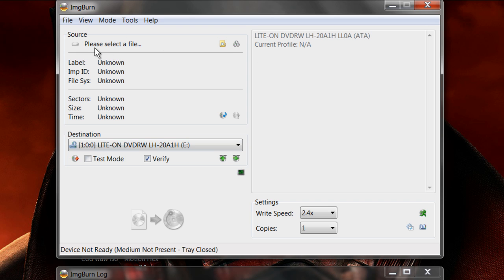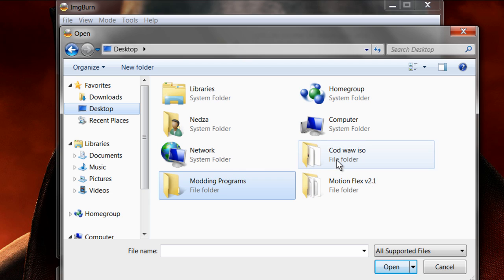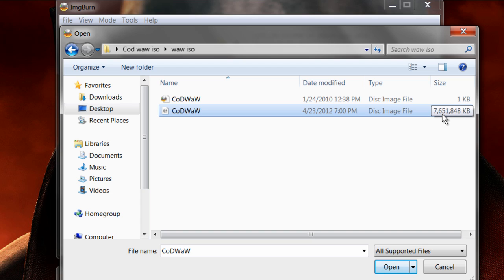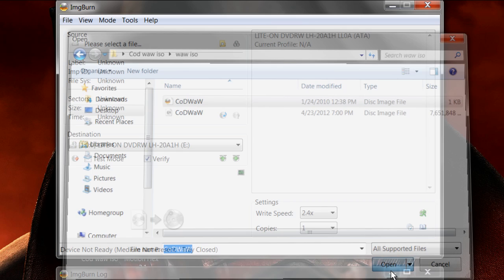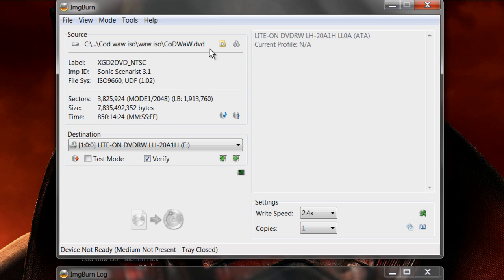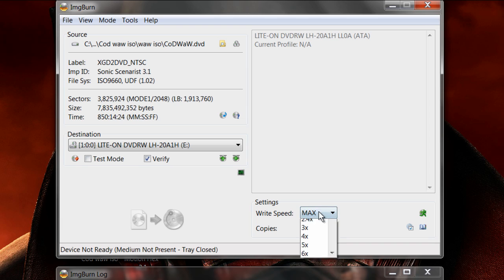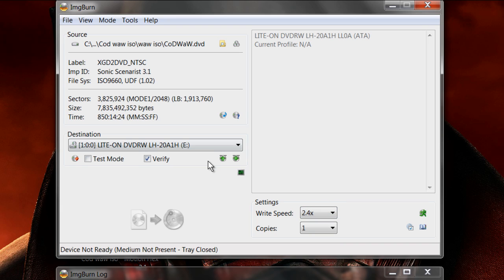And then please select the file right here. Click this button. And then go to your desktop and wherever you put your Call of Duty World at War ISO. And do the one kilobyte folder. Do not do this. If you do this then it won't work. That's so many gigabytes it just won't go. So do the one kilobyte folder. You always need to do that. And then write speed. If you just got this it would be at either AWS or max, usually AWS. So write speed, you need to go to 2.4x. That's the correct speed to get all the data written onto your disk. And then make sure Verify is checked. And then click this button.